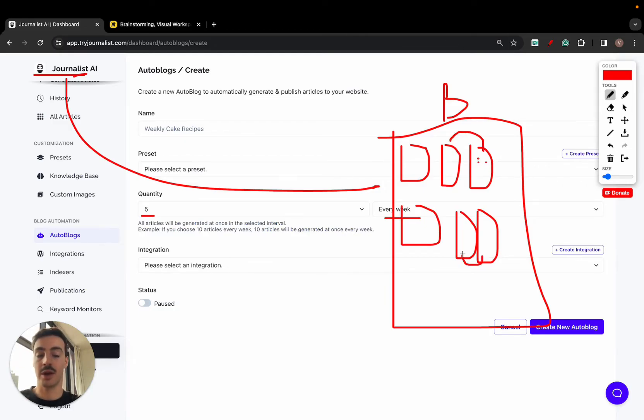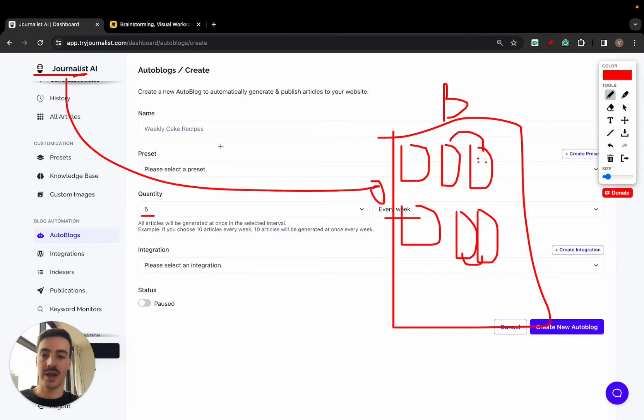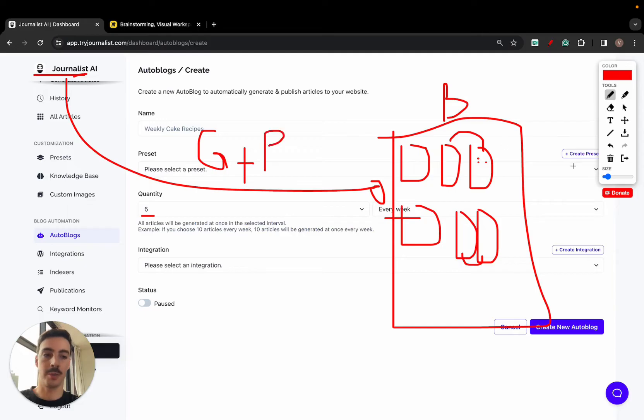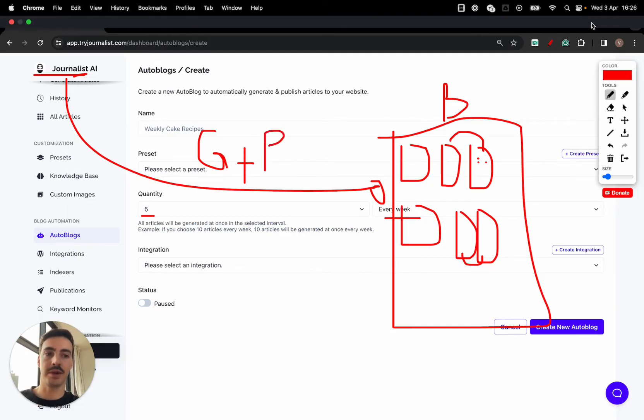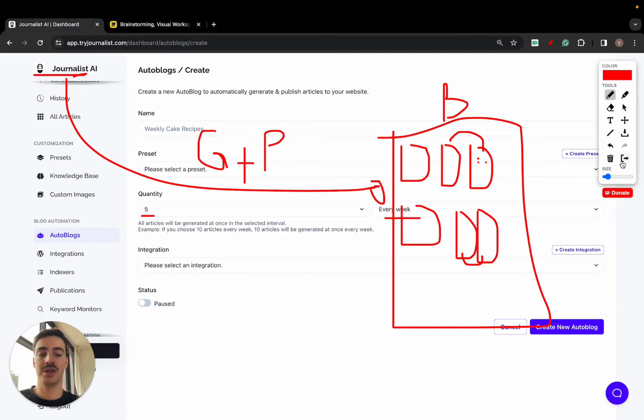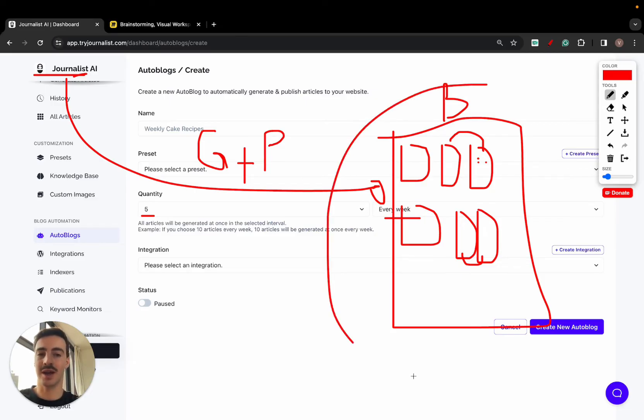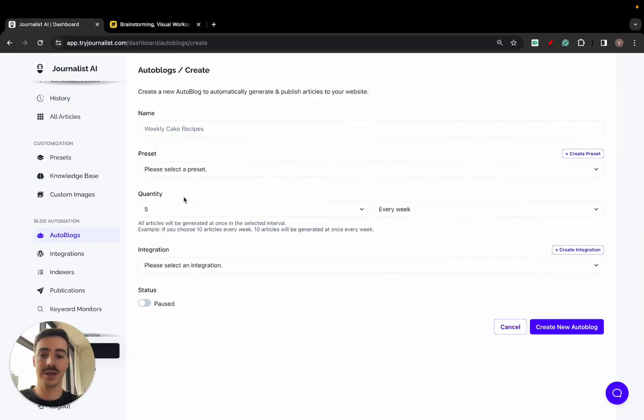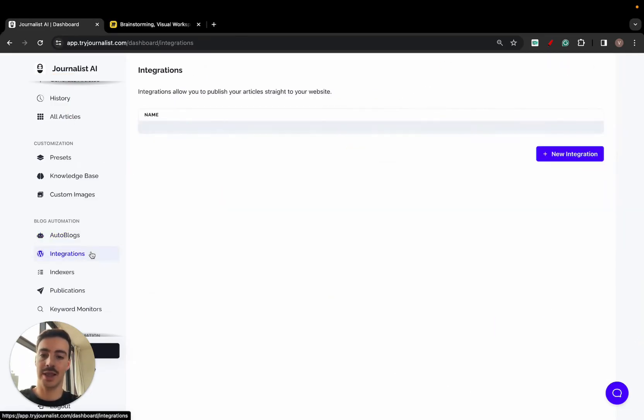These articles link and interlink between each other in a way that makes sense, all this automatically. So the AI generates plus publishes content to your site on autopilot. Now, there's a lot of nuance here, so you might be wondering: okay, but it publishes the articles on what topic and to what site does it publish the articles to?